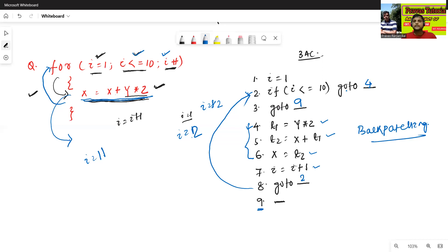In this way, we can construct the three-address codes. In the next class, we will discuss about some other different types of codes or statements. Thanks for watching.